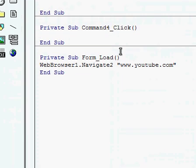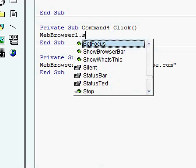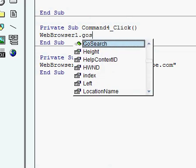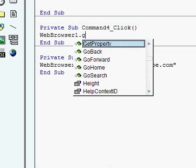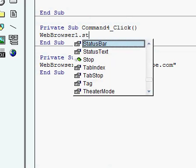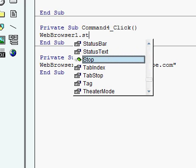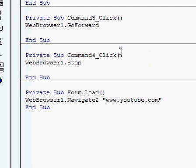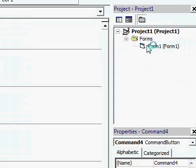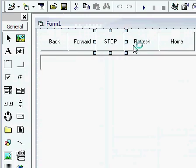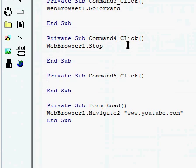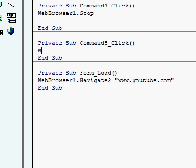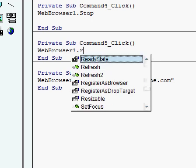Stop button. Web browser one dot go stop. No wait no. Stop. Yeah. Just stop. Not go stop. Okay. Refresh button. Web browser one dot refresh.